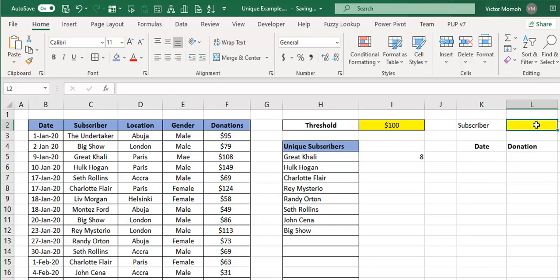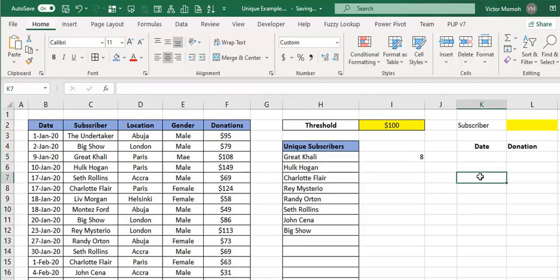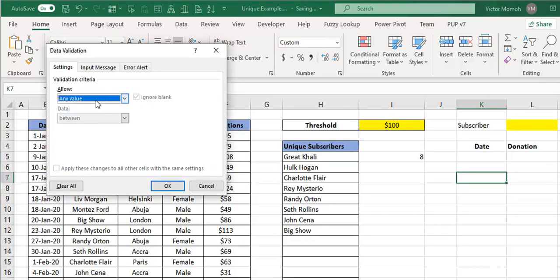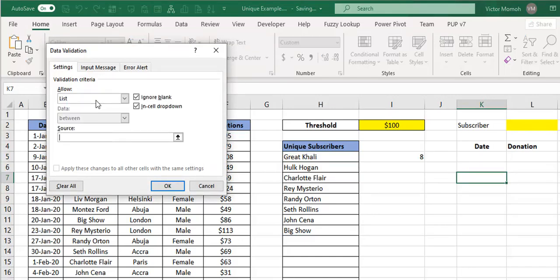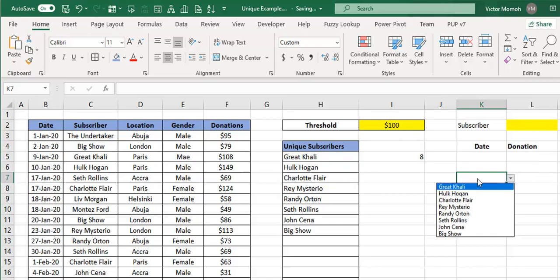So one other thing that I should add is that it also works with named ranges. So if, for example, this cell Great Khali, I renamed it to maybe my output. Okay, so that cell is now called my output. I could come here and put a data validation in there. I do type L list, and I would say, what's it called? My output. But rather than just say my output, I will say my output with the hash, so that it knows that from my output, whatever that cell is and any other cell that is a result of the spill, pick all of them up and do okay. And then you see that that still works.